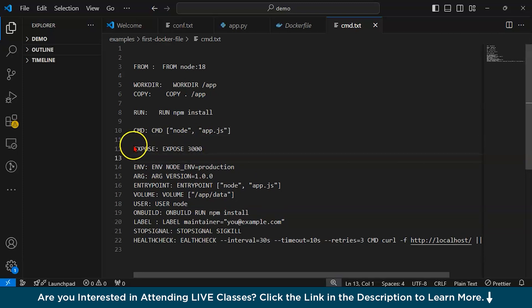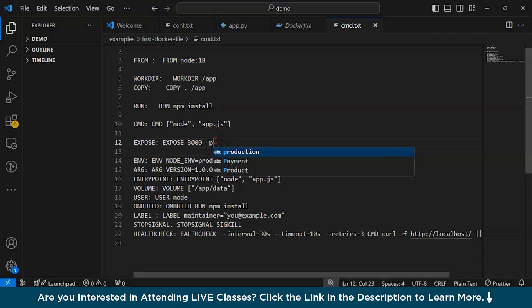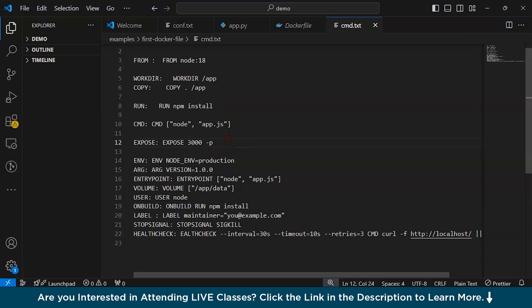Then we have EXPOSE. For example, EXPOSE 3000. The EXPOSE command informs Docker that the container will listen on a specific network port at runtime. It is used basically for documentation purposes and does not actually publish the port. To publish the port, you need to use the -p flag when running the container. However, EXPOSE also helps other developers understand which port the container is expected to use.